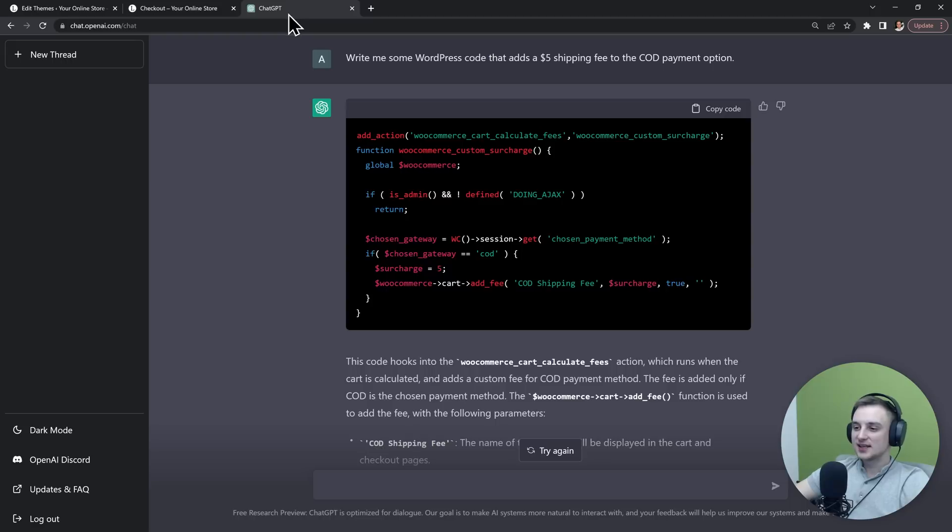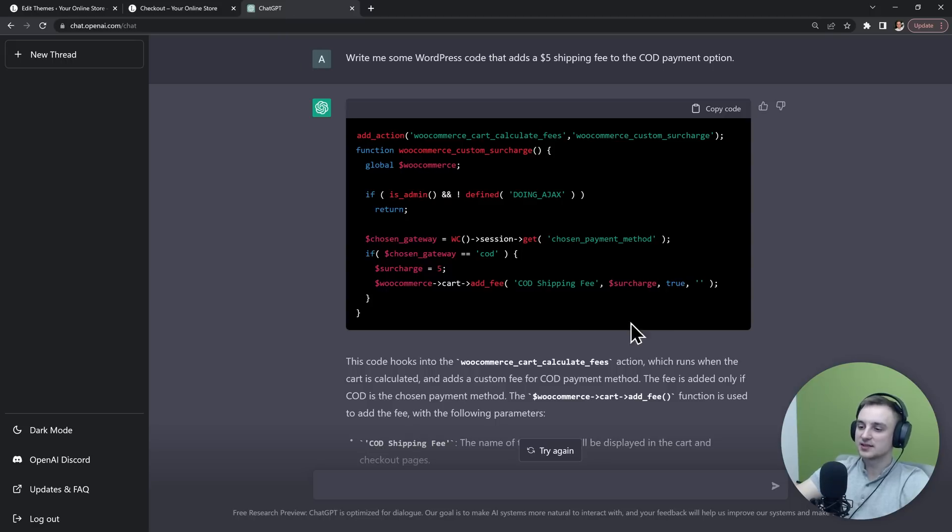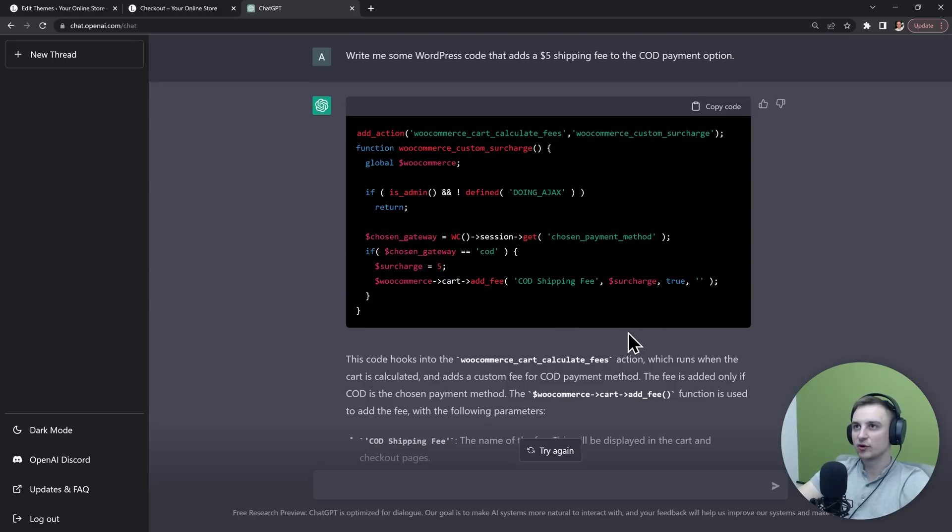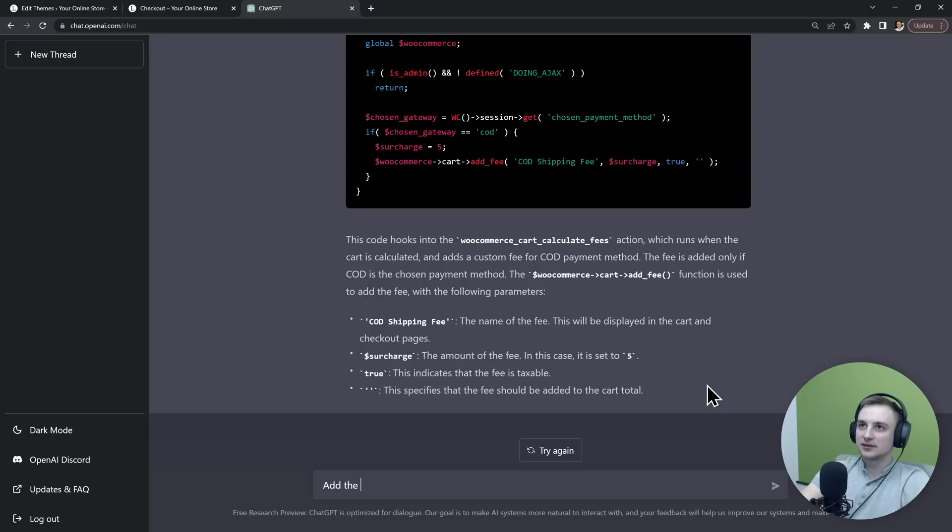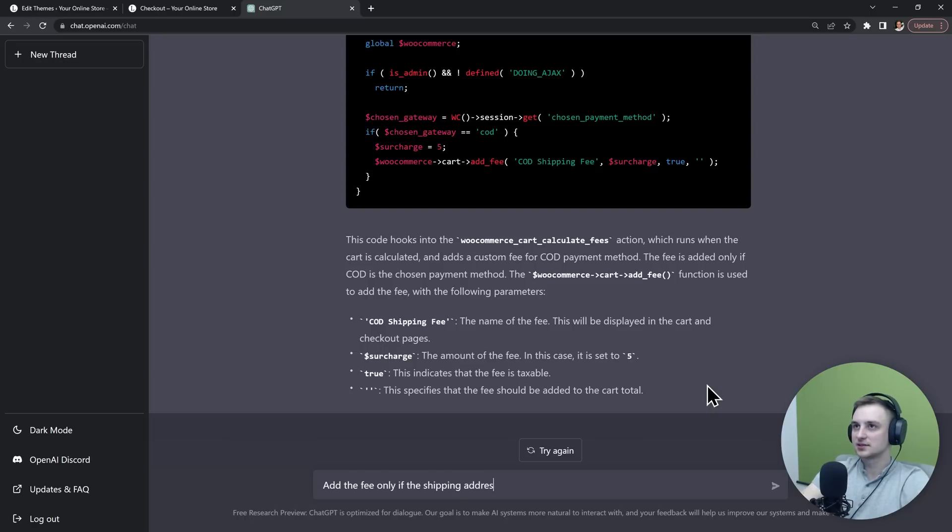But now let's say that we only want this fee to be added if the address of the customer is outside California. So "add the fee only if the shipping address is outside California."